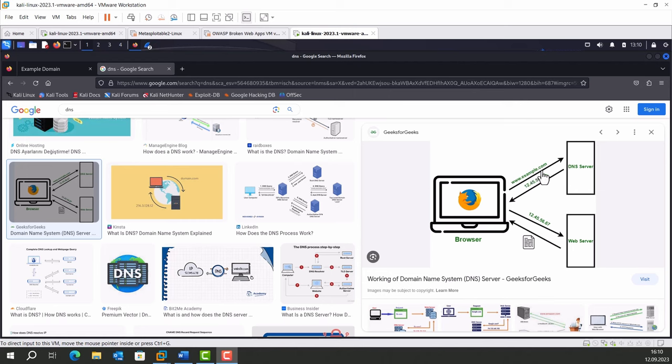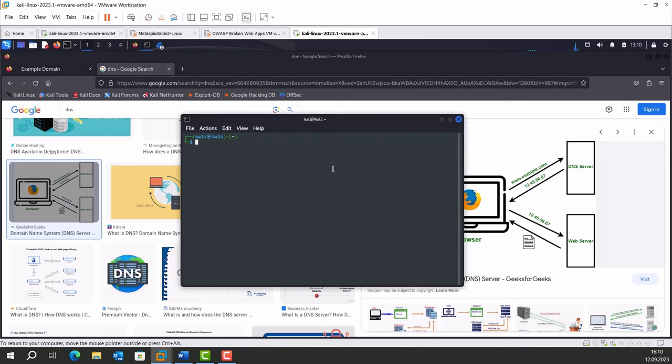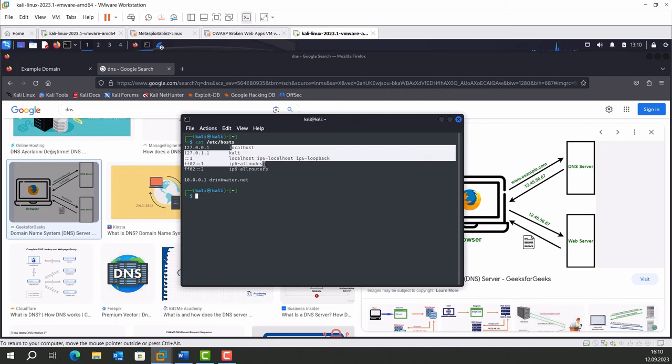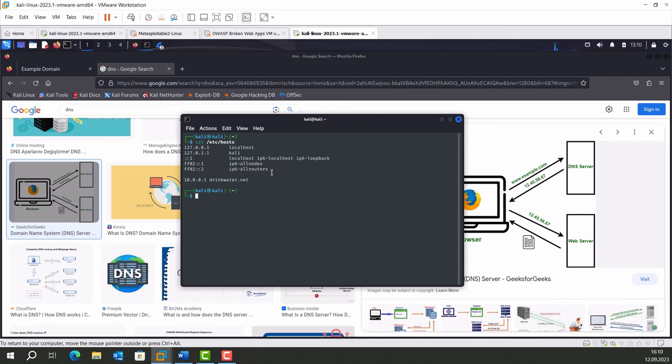First thing that happens is your host checks etc/hosts file. If any record exists in there about example.com, the process ends. Let's write cat etc/hosts. We've got some rows in here and an IP address for drinkwater.net. But there is nothing about example.com.